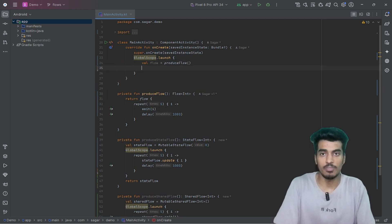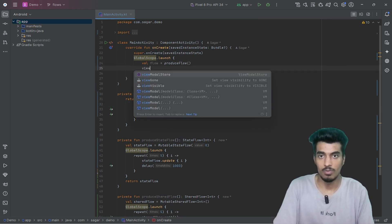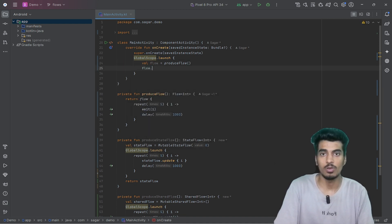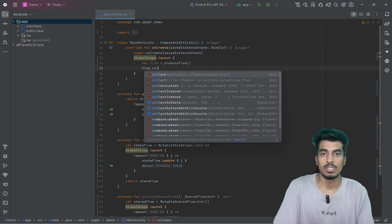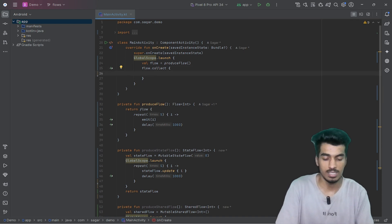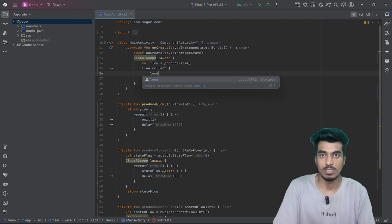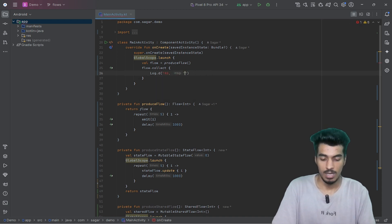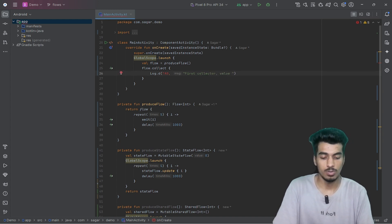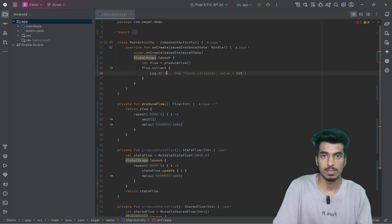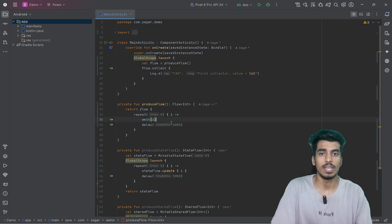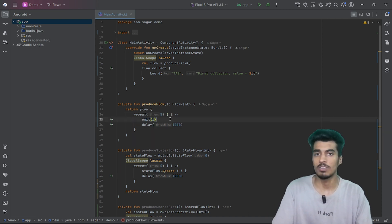Let us understand what the behavior of our flow will be. So I will write here flow dot collect. This collect is a lambda function that we can use and it will emit the values here. I will use a log statement: first collector value equals it. It will start emitting the values one by one — first it will emit 0, then after 1 second 1, then 2, 3, 4, and then it will stop.